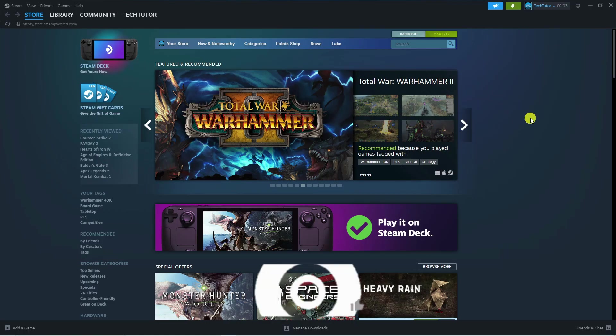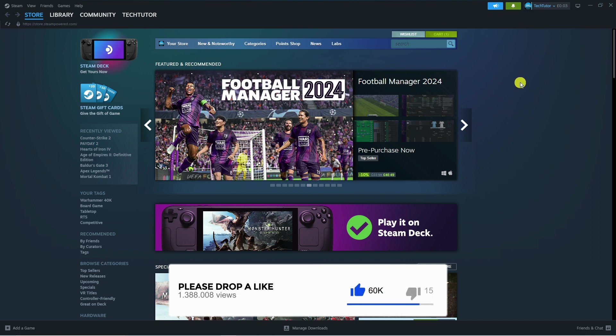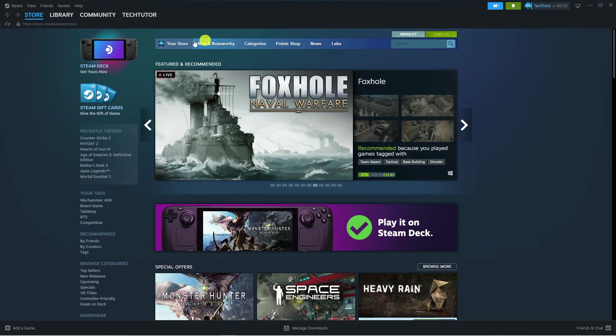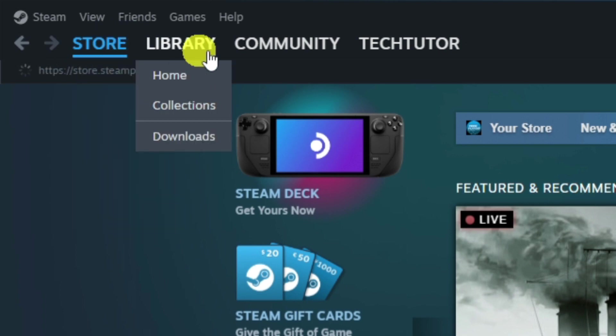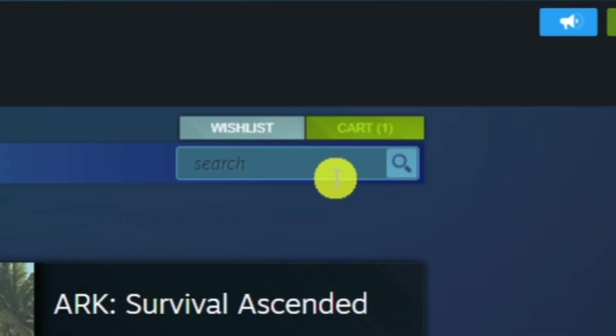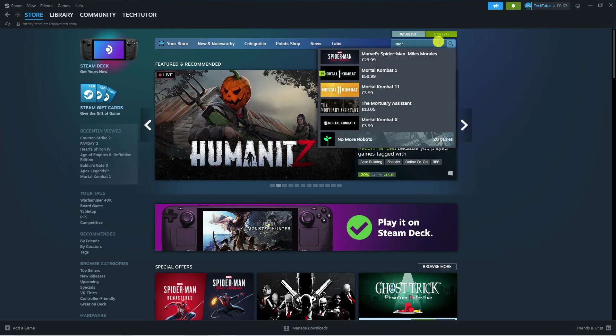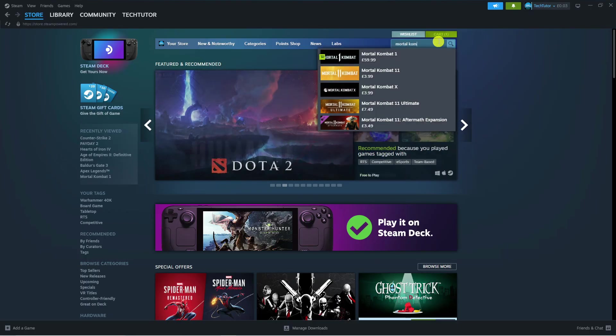Once you've got Steam and you've logged into your account, as you can see I'm currently here on the Steam app, come up to the top left hand corner and press on store. That's going to take you to the store homepage. From here, come up to the search box and type Mortal Kombat 1.